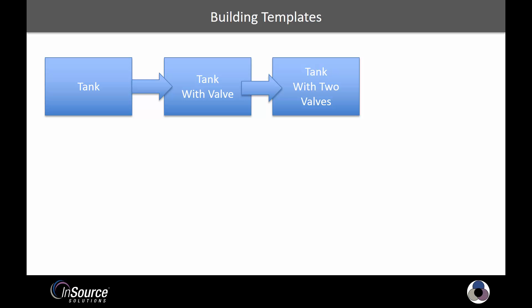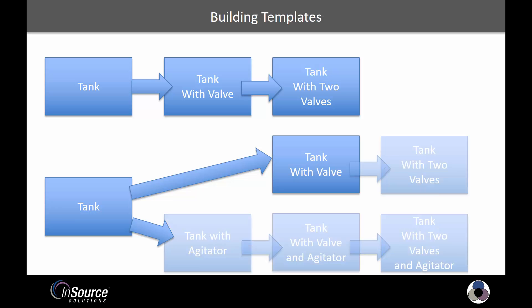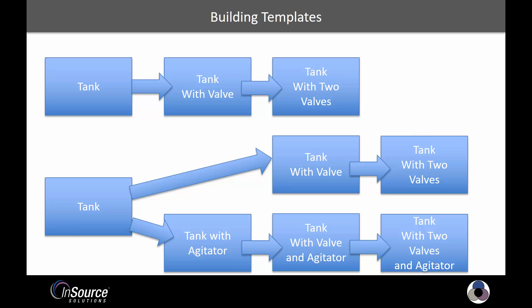The problem is you end up with a lot of different templates, and you also run into situations where you have slight one-offs, and you have multiple templates where maybe you only would rather have one. An example of that is when you have a tank and you need to have two different development paths, one for a tank with valves and another for a tank with an agitator as well.